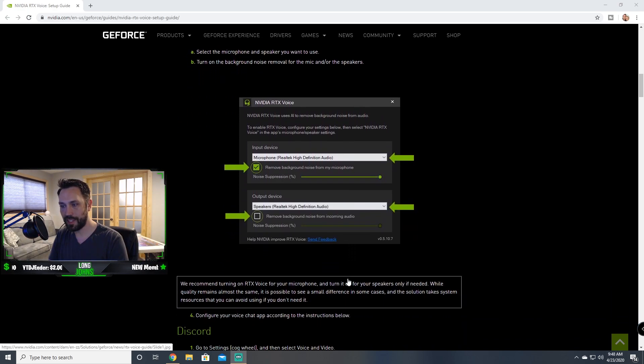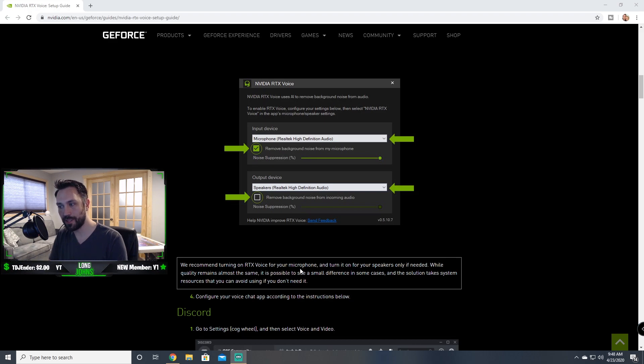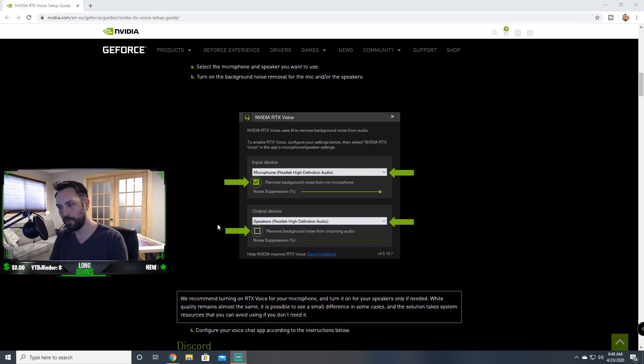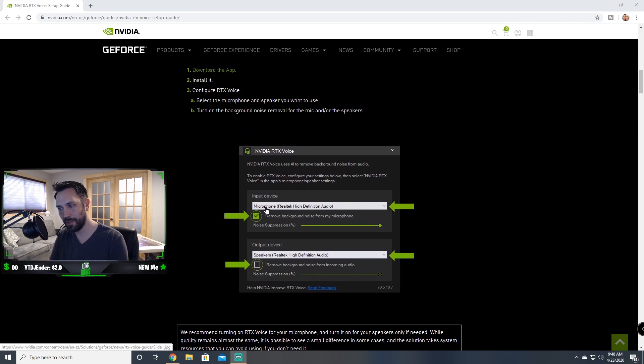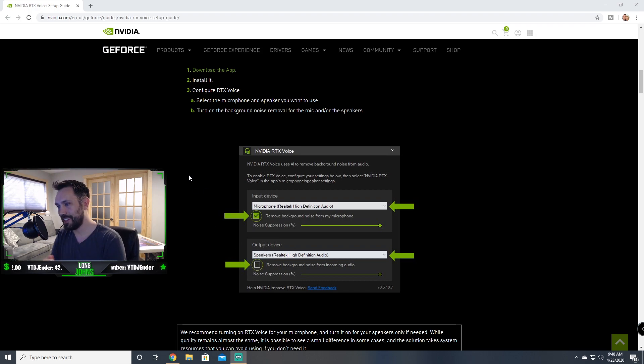Now they do come with a caution on that one when you're setting this up. They say we recommend turning on your RTX Voice for your microphone and turn it on for your speakers only if needed. Long story short, just try it with your microphone first and see how that goes. You really want to go out there and try it with the output device, feel free to do that by checking that box.